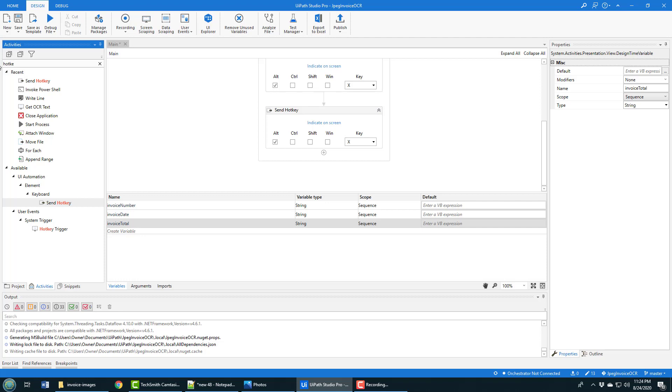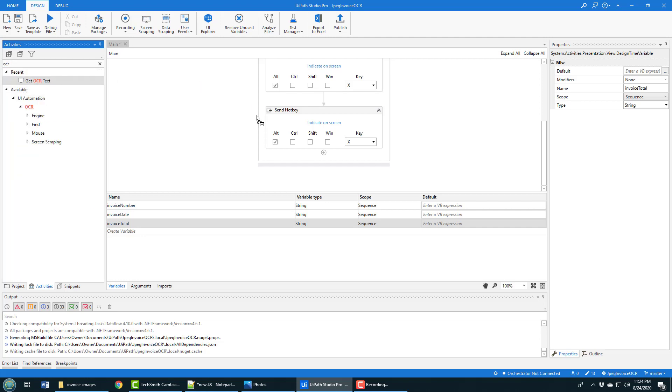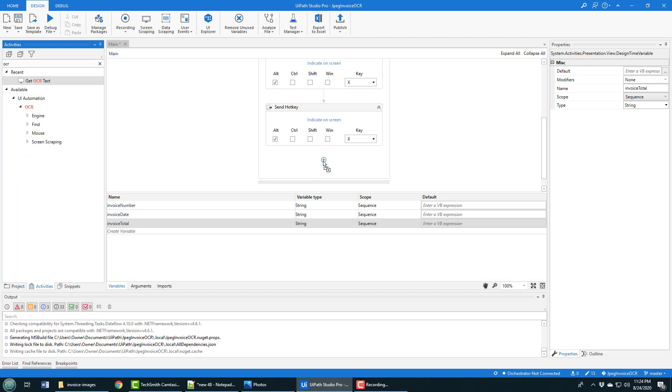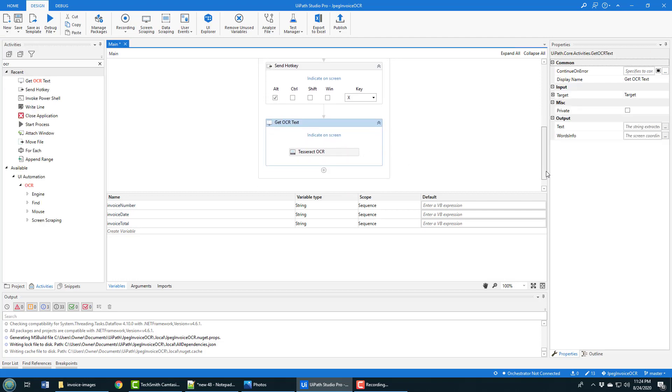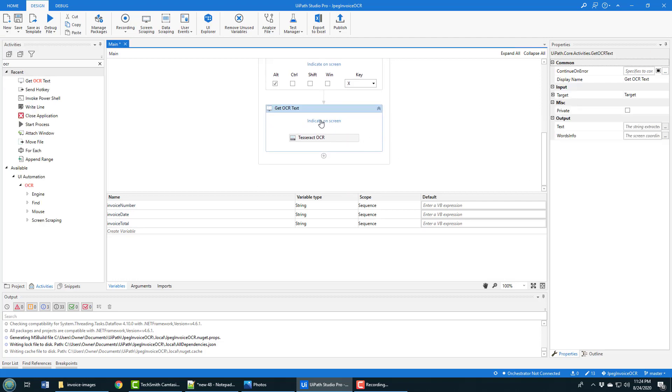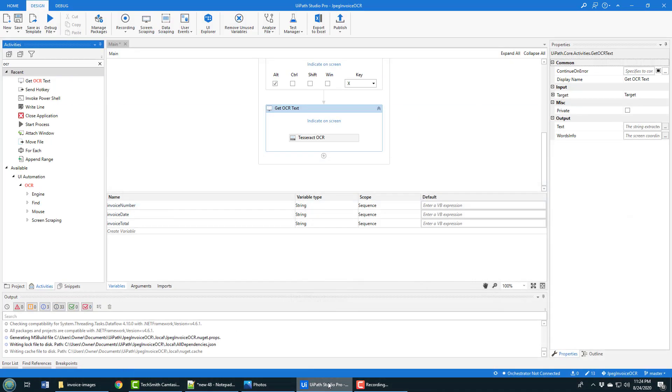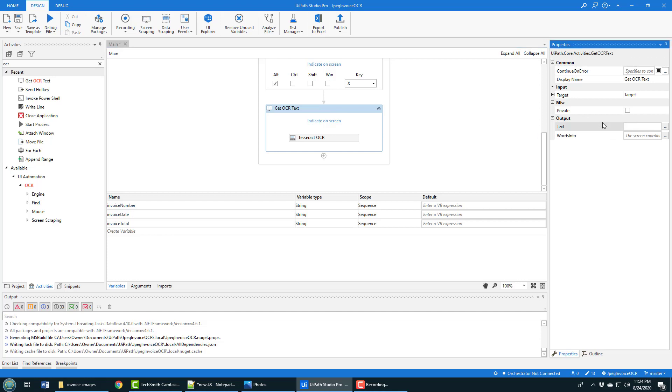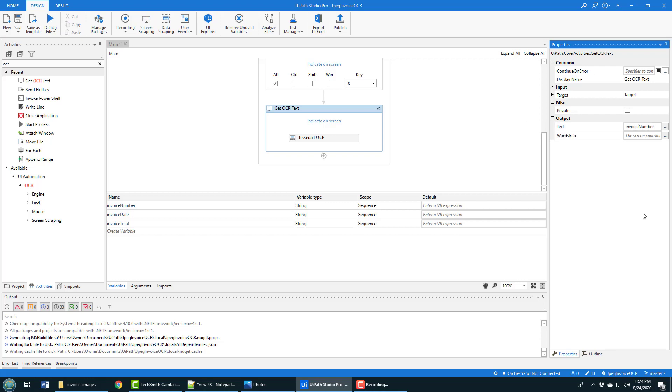Then I look for my OCR activity, and specifically to get OCR text, I drag this on and it says okay, indicate on the screen what you're going after. I'm going to go after the invoice number first. I'm going to specify here in OCR under the output text that this will initialize the invoice number.